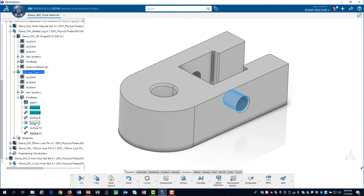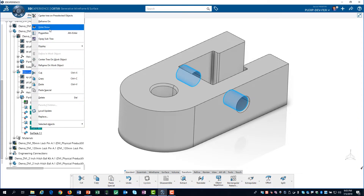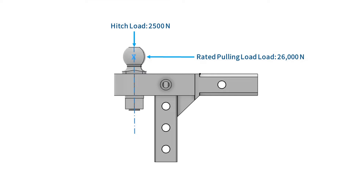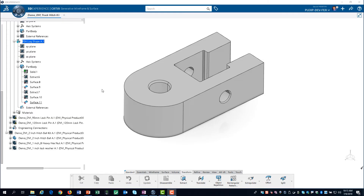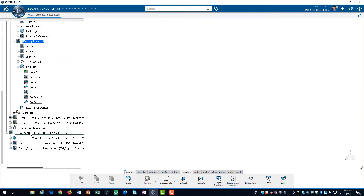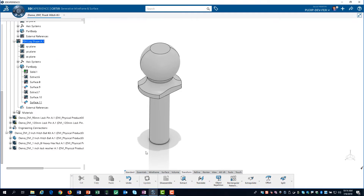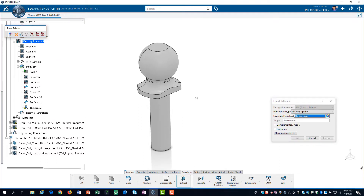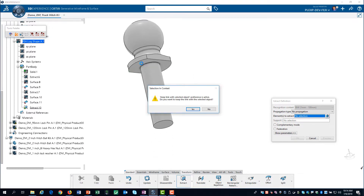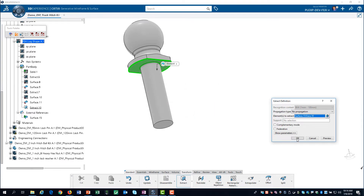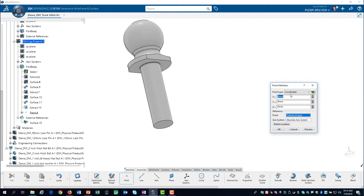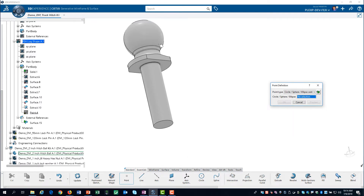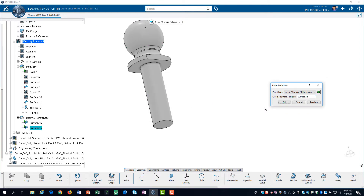We will only need an edge for each side, so we will hide the geometry we don't need. The trailer loads are transmitted from the center of the ball to the face of the lug. Since we are not modeling the ball, we will create the geometry required to accurately apply the loads to the lug. First, we hide the lug geometry and show the ball geometry. We will again use the extraction tool to create a dependent copy of the bottom face of the ball by keeping the link. To create a point at the center of the ball, we click on the Essentials tab on the action bar, then select Point and Circle/Sphere from the dropdown. We click on the spherical surface of the ball and click Yes to create the dependent copy of the geometry.